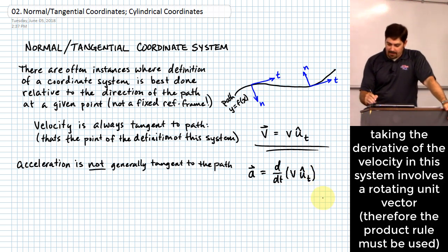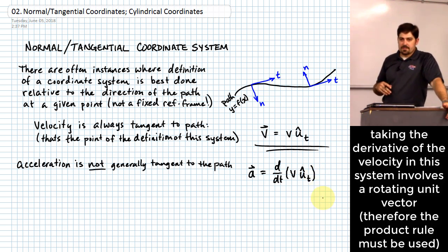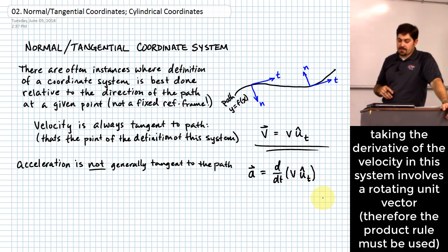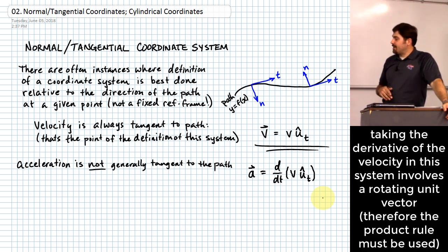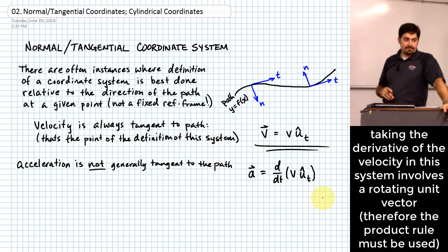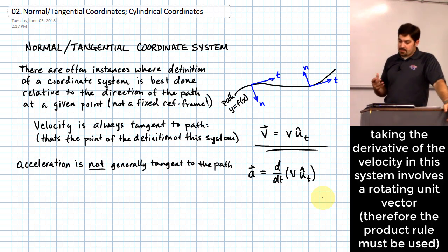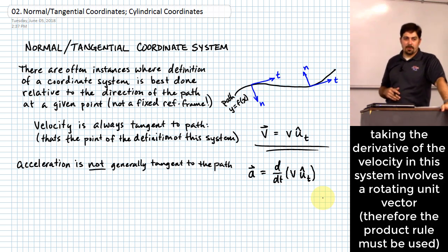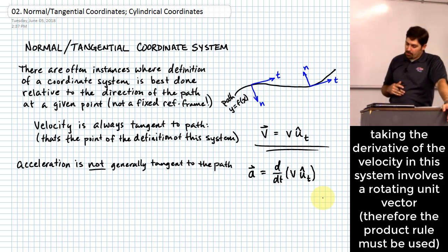What we dealt with last time was a type of coordinate system that stayed fixed. Today we don't have a coordinate system that stays fixed, and because of that, we don't have a nice simplifying situation that allows us to say that the unit vector in the tangential direction, u_t, is going to be constant. It's not constant anymore — it's changing with time. And because it's changing with time, we have to figure out what we mean by that.